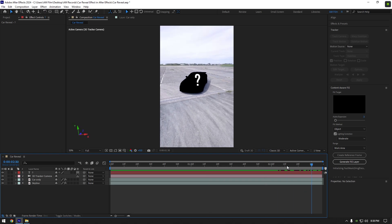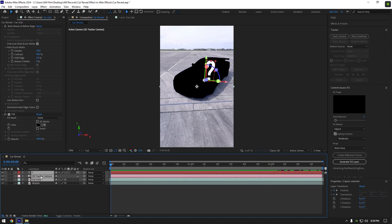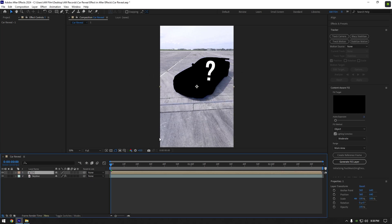If everything is cool, pre-compose the car only layer, 3D tracker, and text layer into one layer.